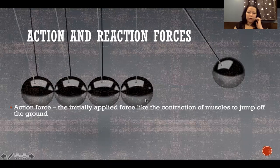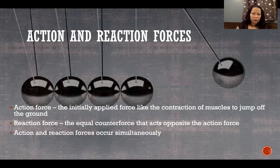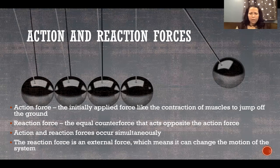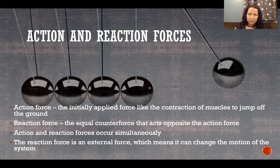Action and reaction forces: an action force is the initially applied force, like muscle contraction to jump off the ground, and the reaction is the equal counter force acting in the opposite direction. In some cases it can be hard to tell which is which because they happen simultaneously. Muscle contraction is the action force, and ground reaction force — that's why it's called that — is always a reaction force. The reaction force is external and can change the motion of the system.